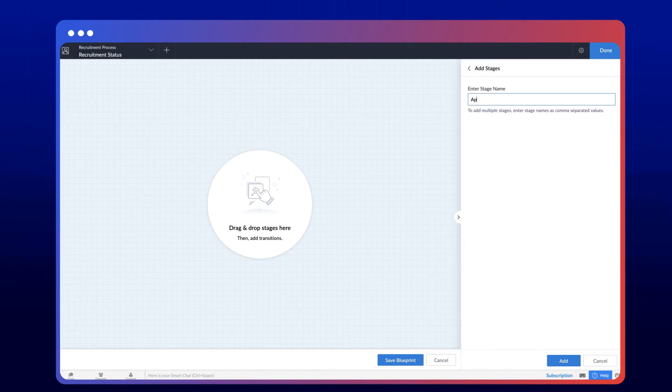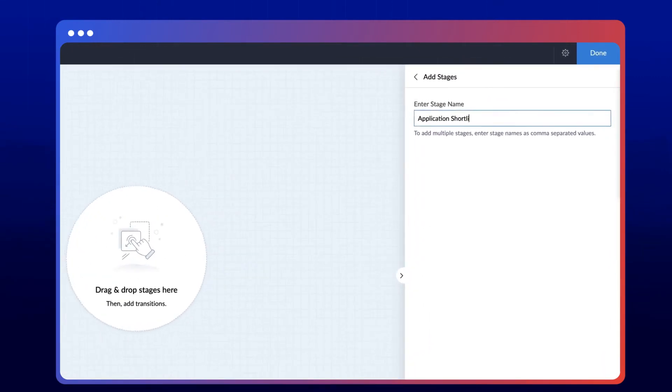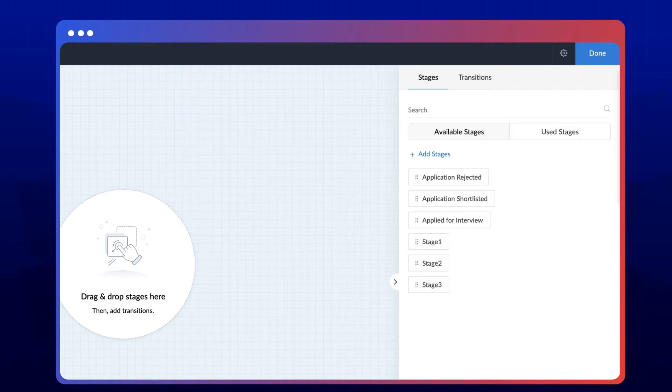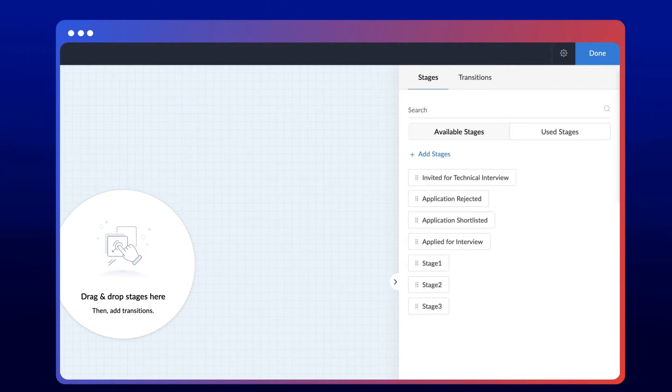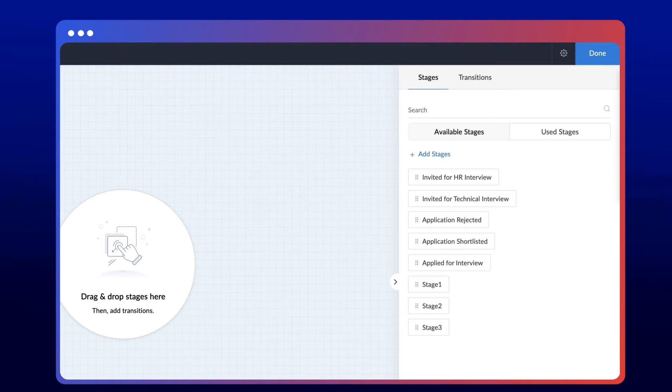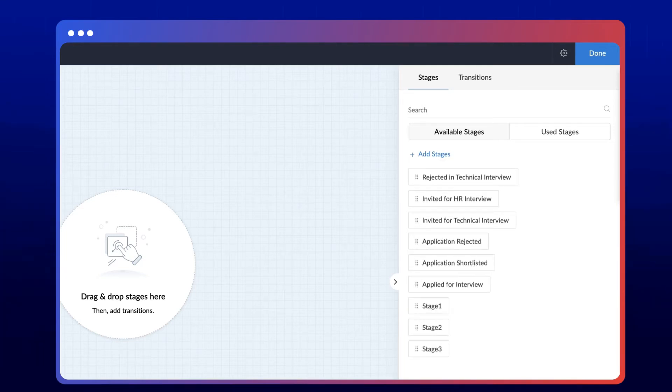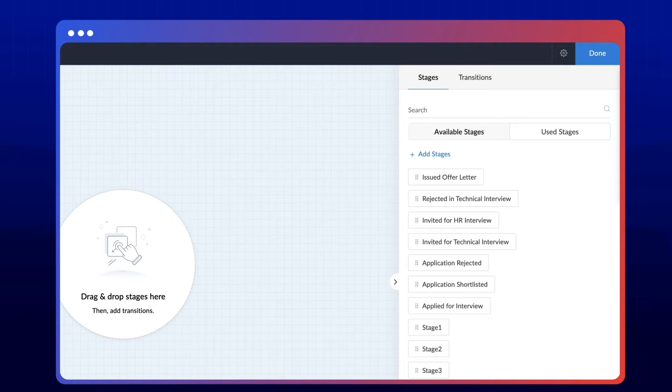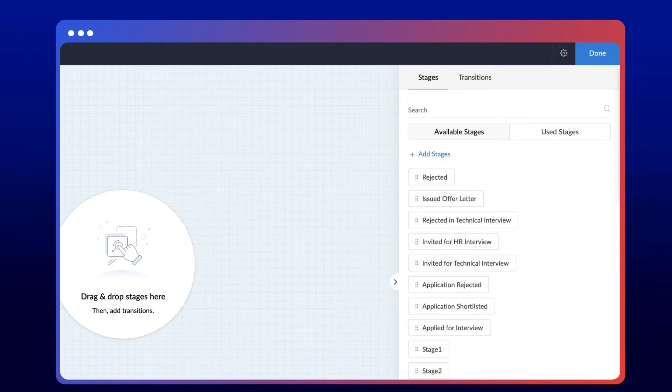Application shortlisted, application rejected, invited for technical interview, invited for HR interview, rejected in technical interview, issued offer letter, and rejected. And now the stages have been created as well.